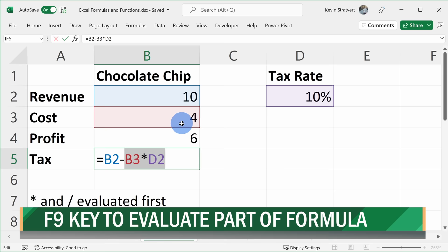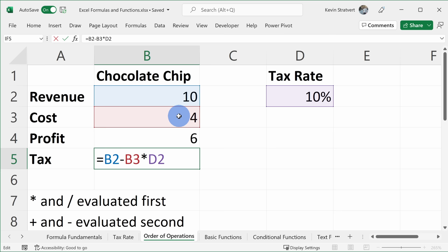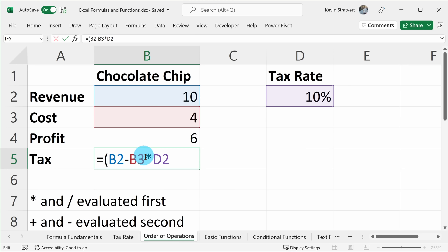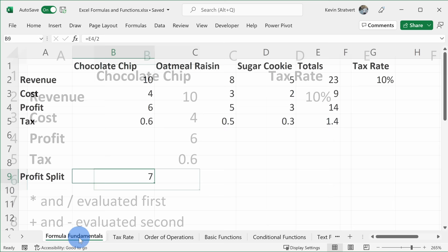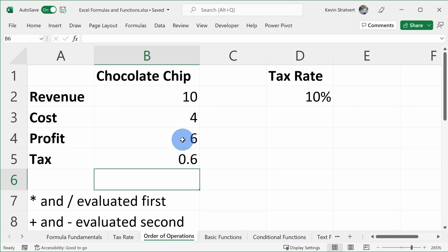To fix the order of operations, I can use parentheses to define what I want calculated first. I'll put parentheses around B2 minus B3 so Excel evaluates that first, takes the result, and then multiplies by 10%. Now when I press Enter I get 0.6 — exactly the same as before. So one important thing to be aware of when entering formulas: there is an order of operations, and you can use parentheses to control it.